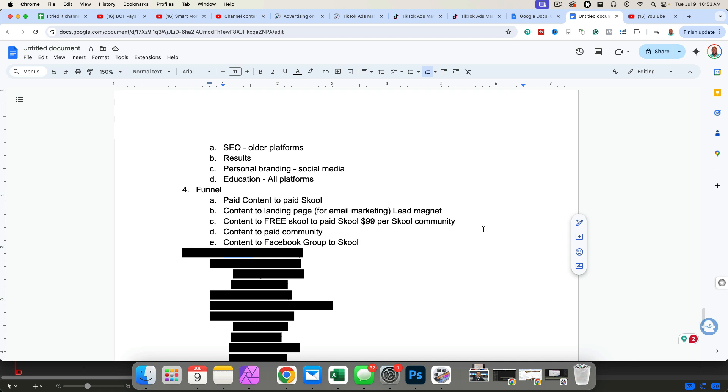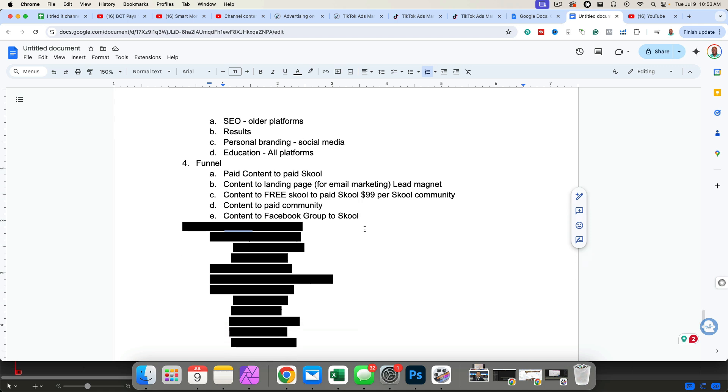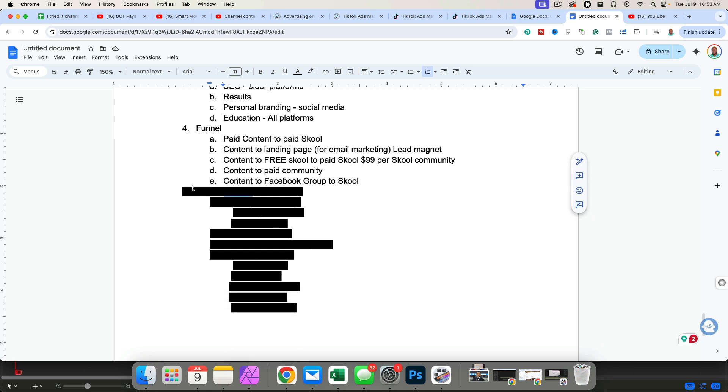You can do content to a paid school community, or you can do free content to a Facebook group and then upgrade people in the Facebook group to a paid school community. This is a funnel. You're going to get people to move in one direction. And the further along you have people move, the more people are going to drop off. So that's why it's like a funnel.